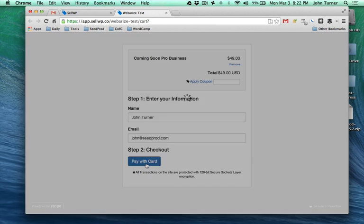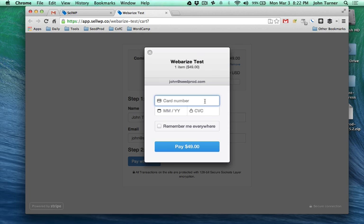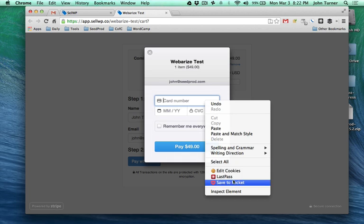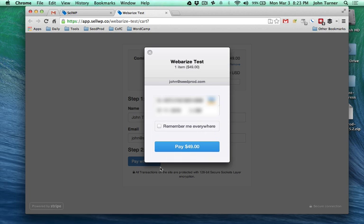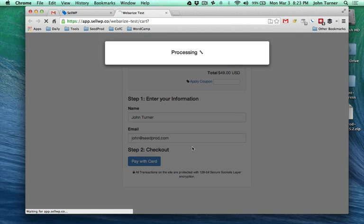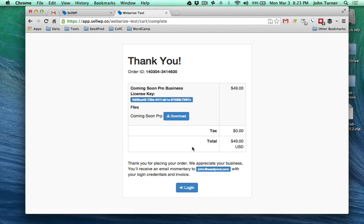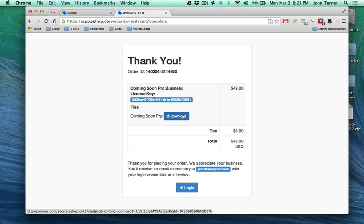We're going to pay with card and this is a live transaction. We're going to hit Pay and this is going to process the credit card and should send us a receipt. This is what the customers will see.